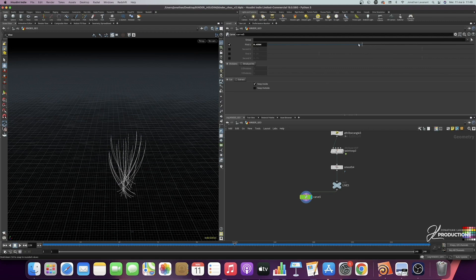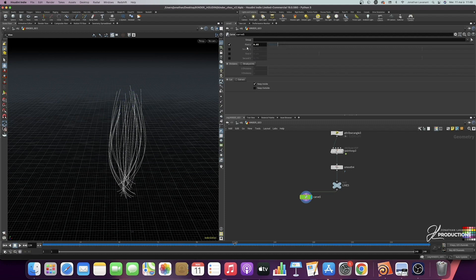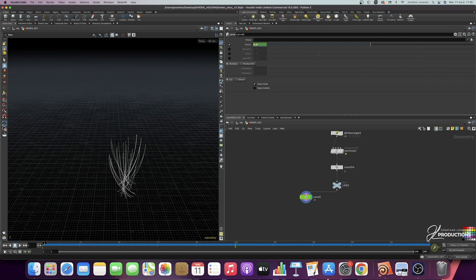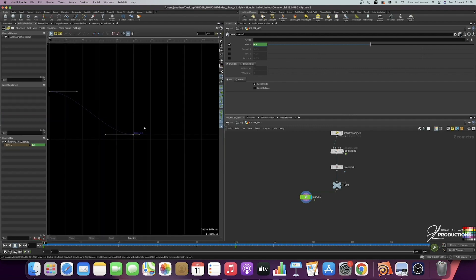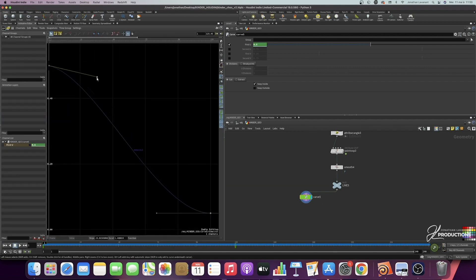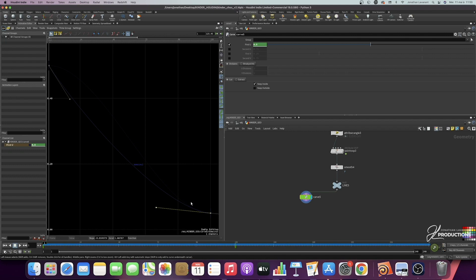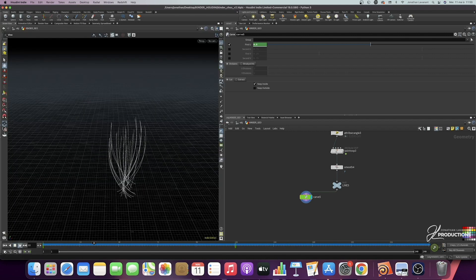At the end of the animation — frame 120 — set the carve value to 0.05 and add another keyframe. If we play back, we can see the lines are growing, which is great. However, the animation curve isn't ideal. Open the animation editor, press H to refocus the curve, grab the first handle and pull it downward to create an ease-in curve that starts fast and gradually slows down. This gives a much better result.